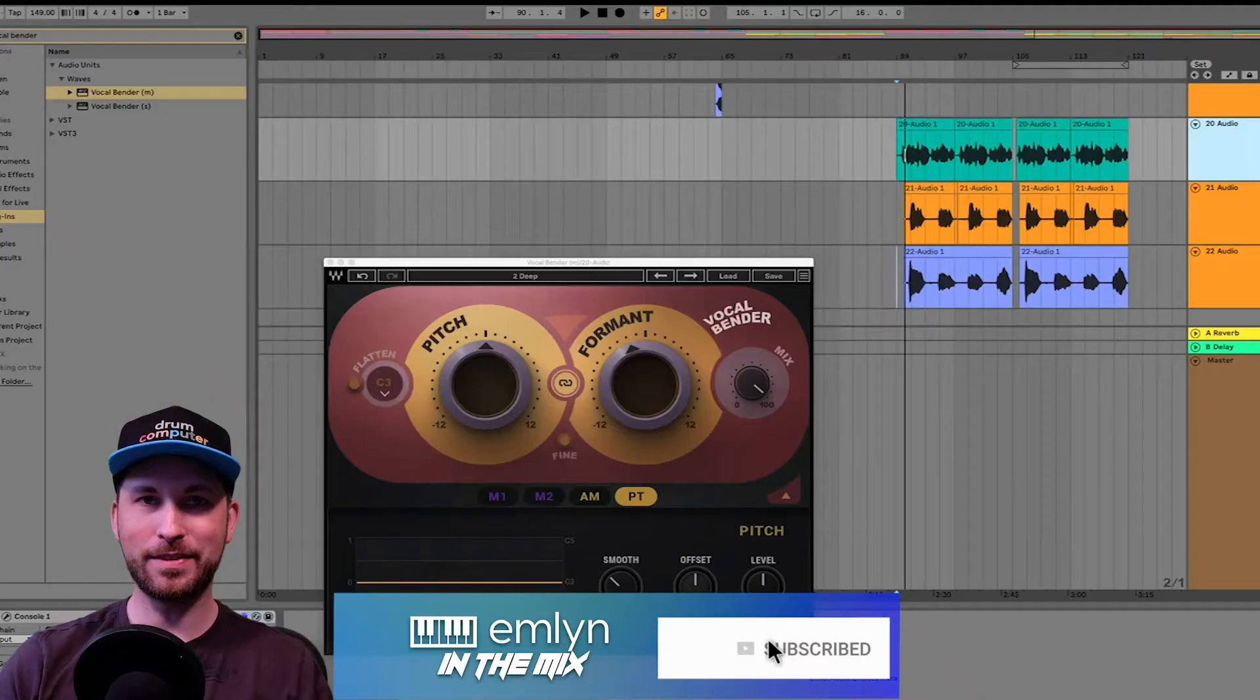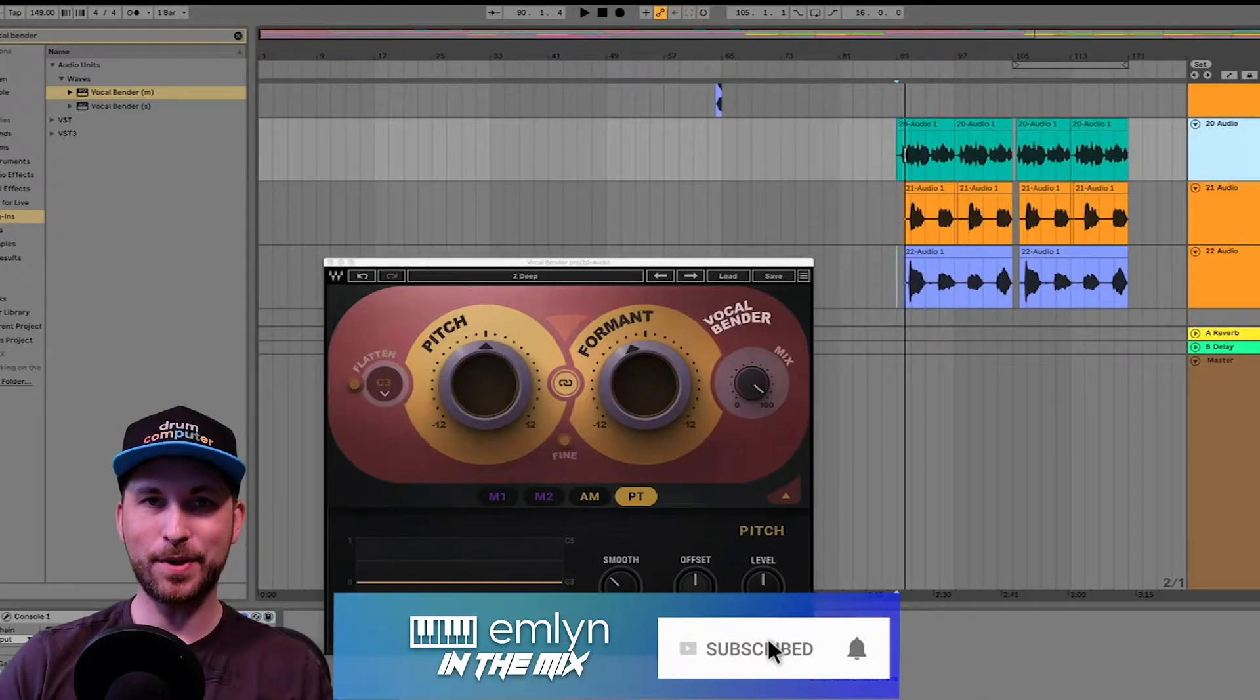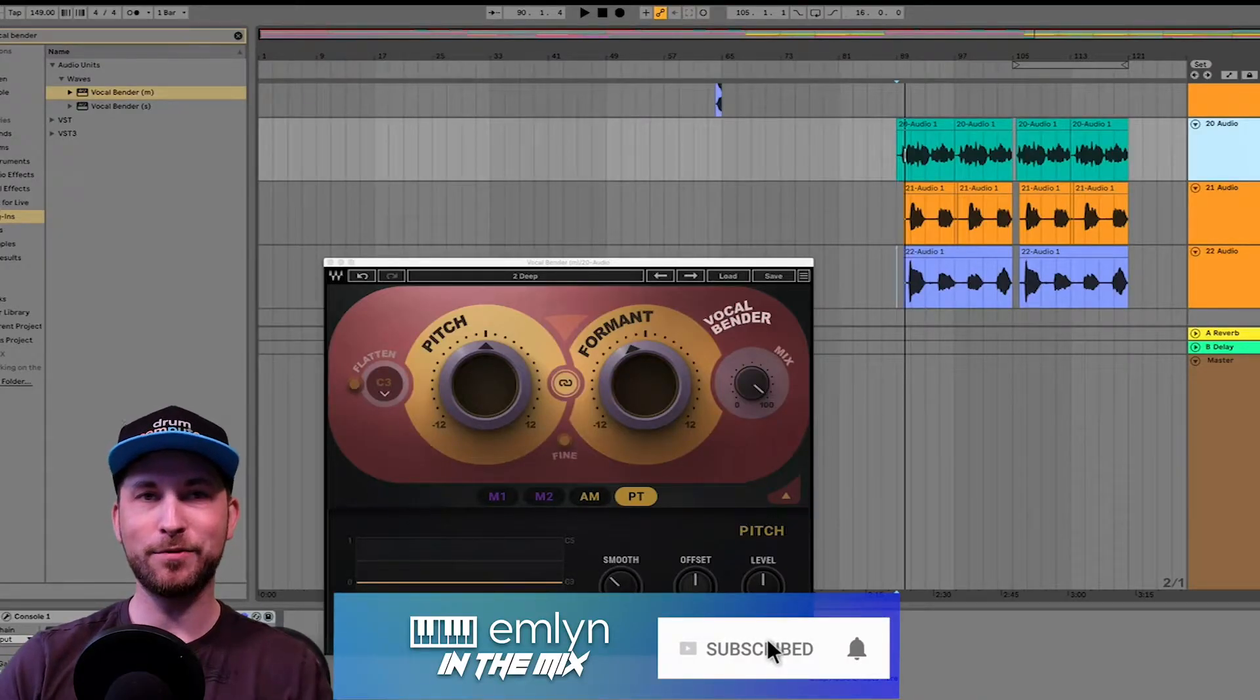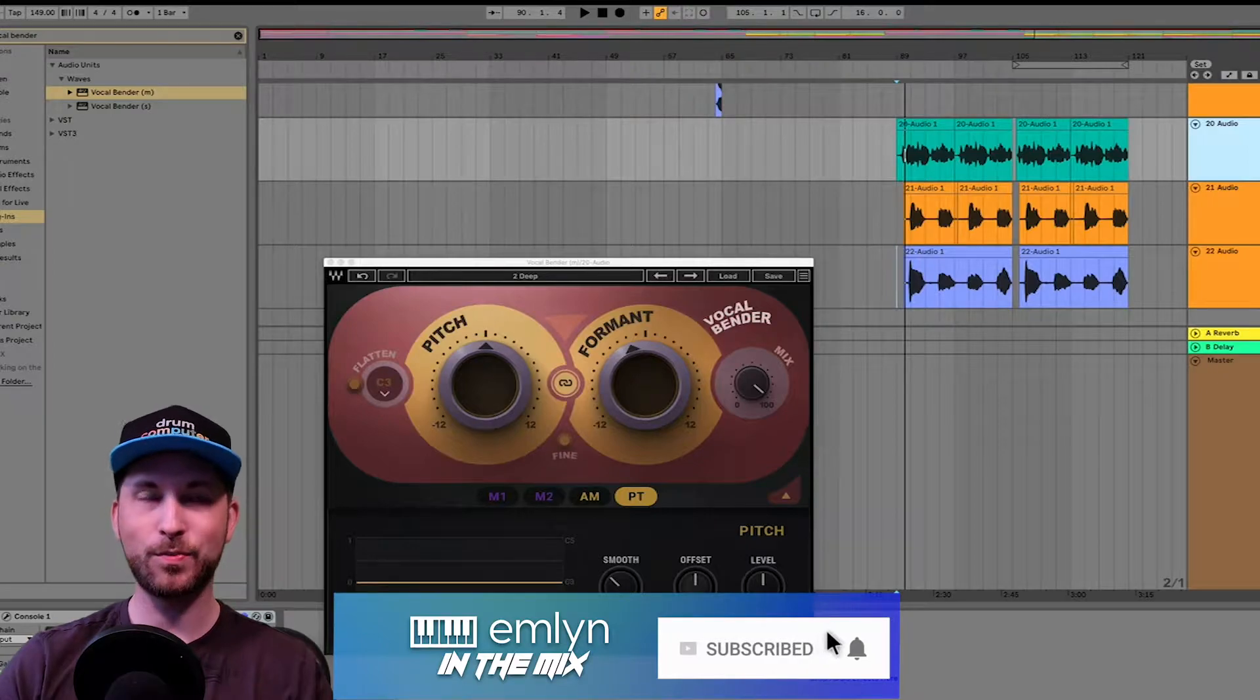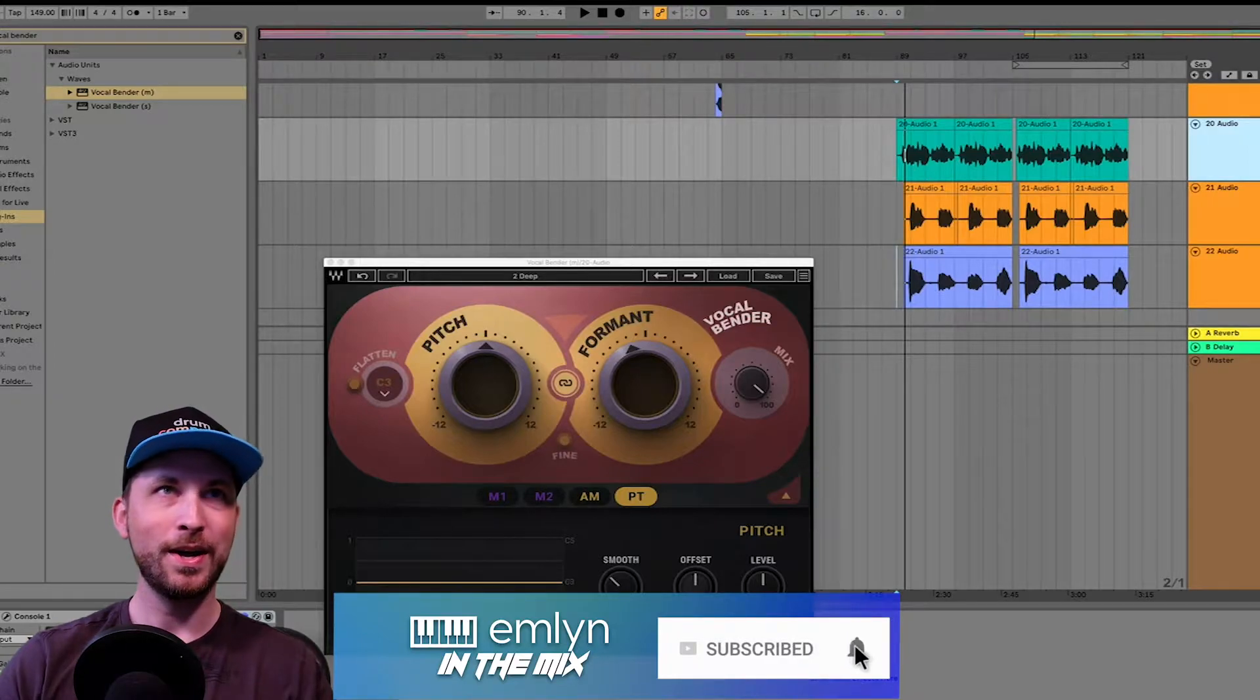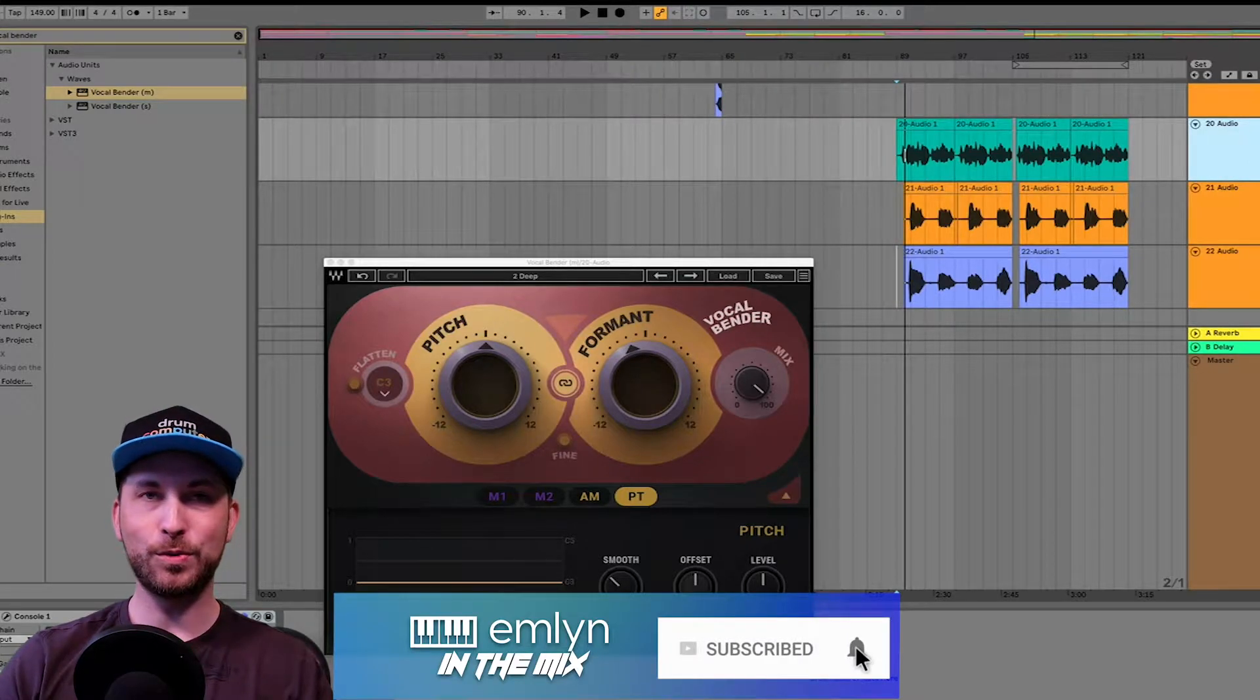Hey guys, welcome back to Emlyn in the mix. Going to be looking at the brand new plugin from Waves, Waves Audio. It is the Vocal Bender. Let's have some fun with it.